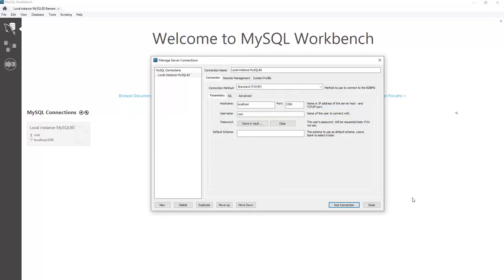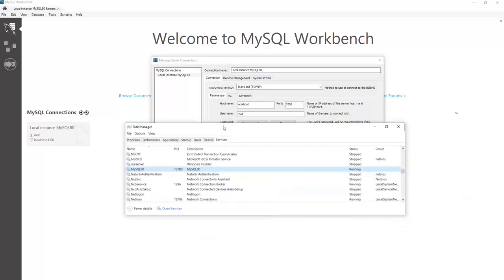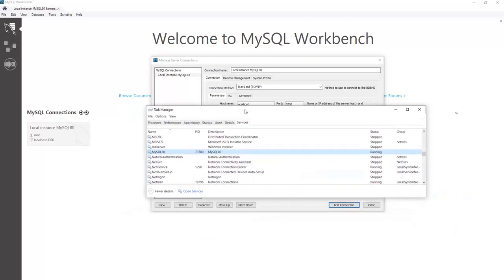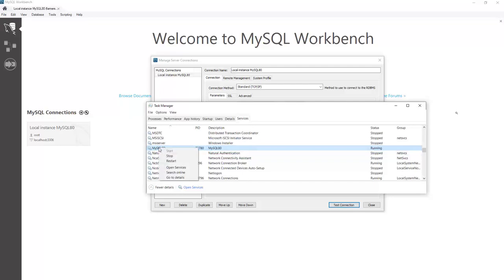One is that on your task manager, this is the Windows task manager, you can go and look for your MySQL service. You got to click on the services tab. So you open your task manager, click on services tab, find MySQL, and press start here if it's not already started. So mine was already started, so it was able to connect.